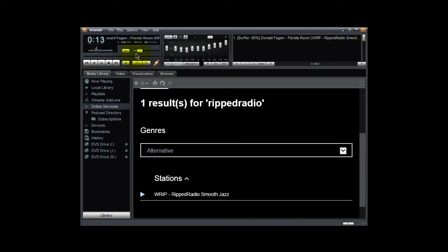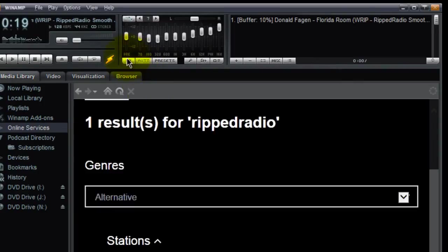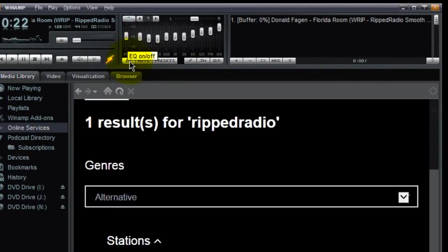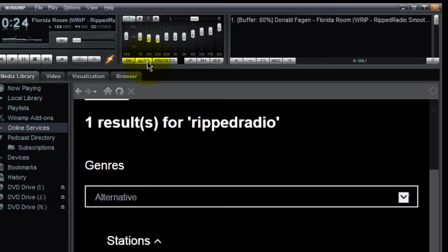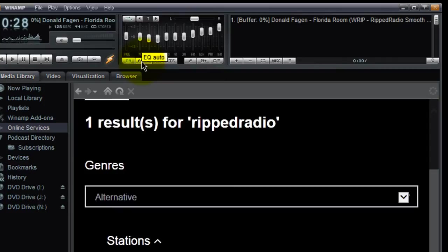One of the nice things here with Winamp is that you can set equalizer settings. To do that, you have to come here and by default this link, this link are turned off. So you click on them, it turns on the equalizer and this turns on the auto equalizer.